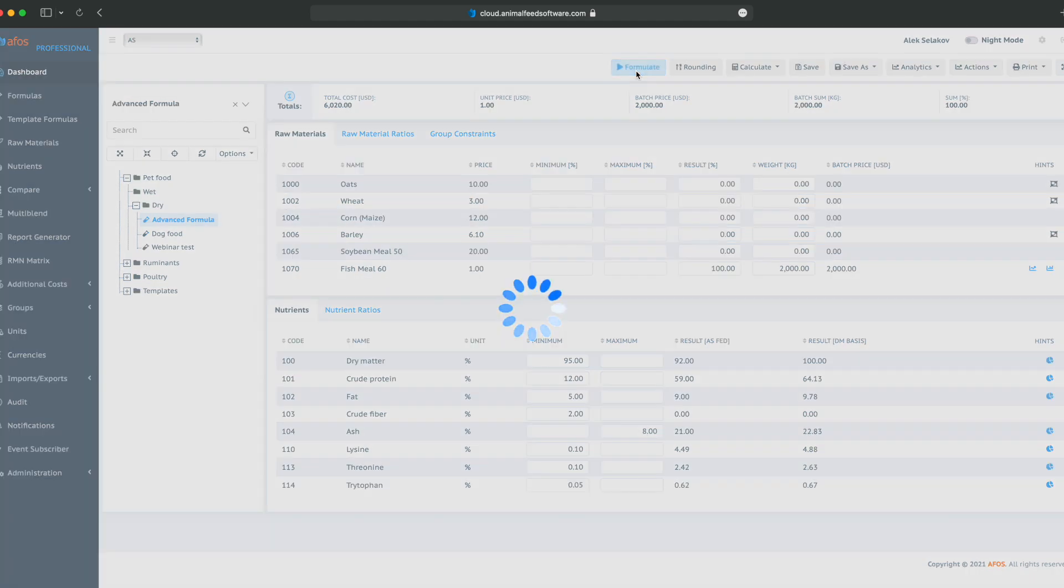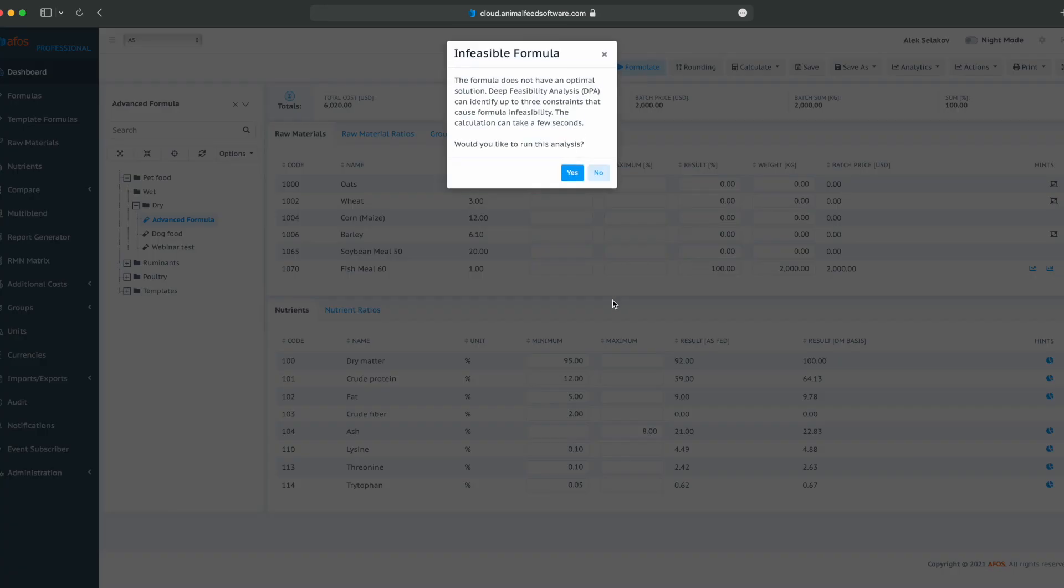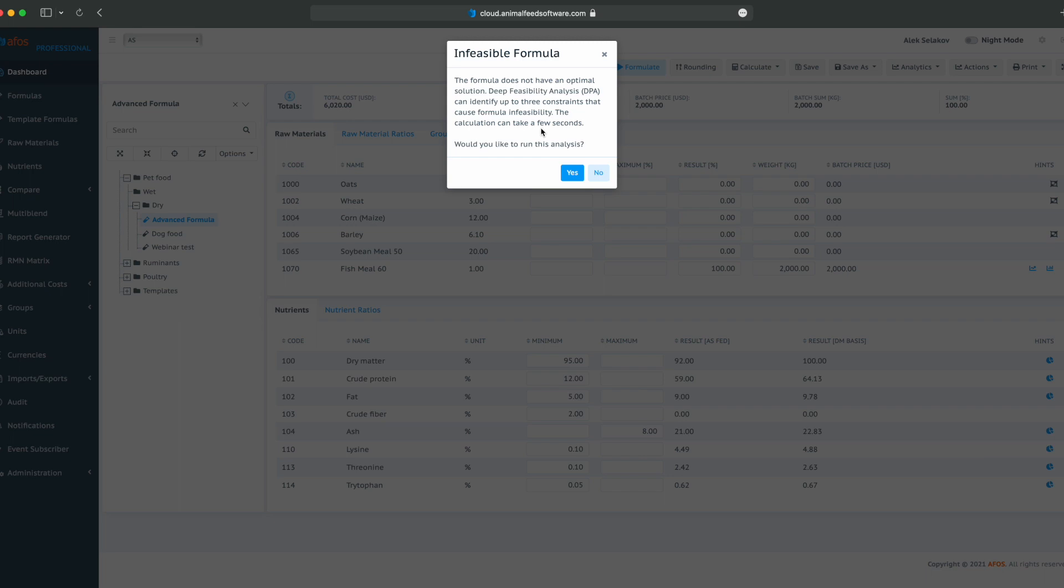Click on formulate, infeasible formula. The formula does not have an optimal solution. Deep feasibility analysis, or DFA, can identify up to three constraints that cause formula infeasibility. The calculation can take a few seconds. Would you like to run this analysis? Yes.